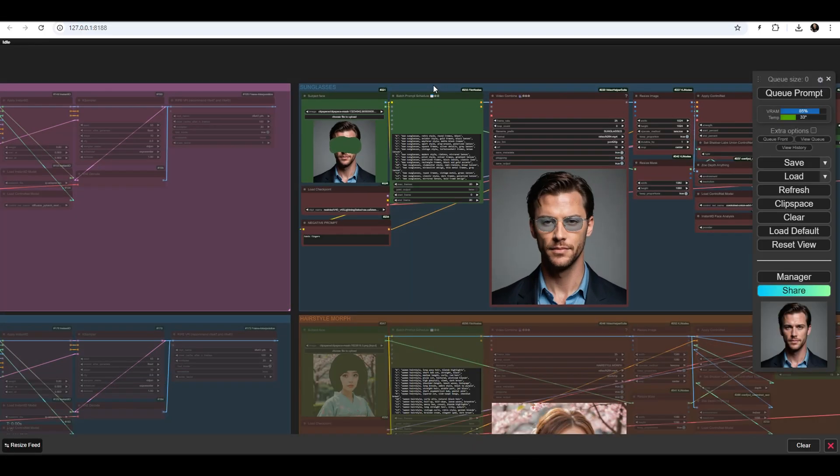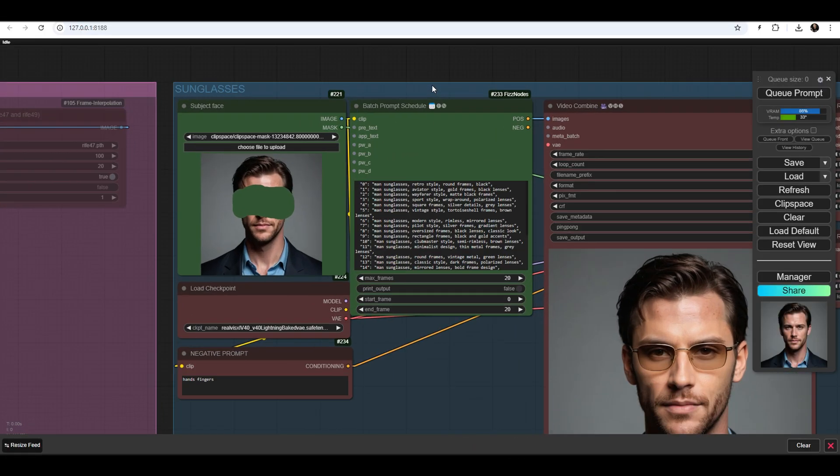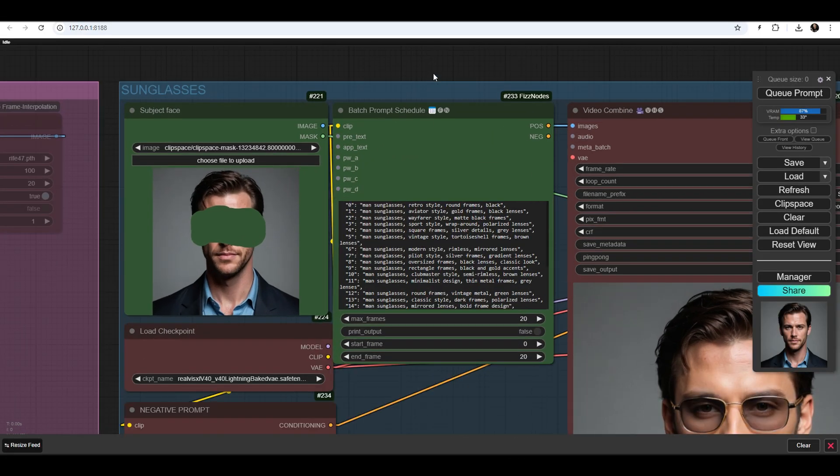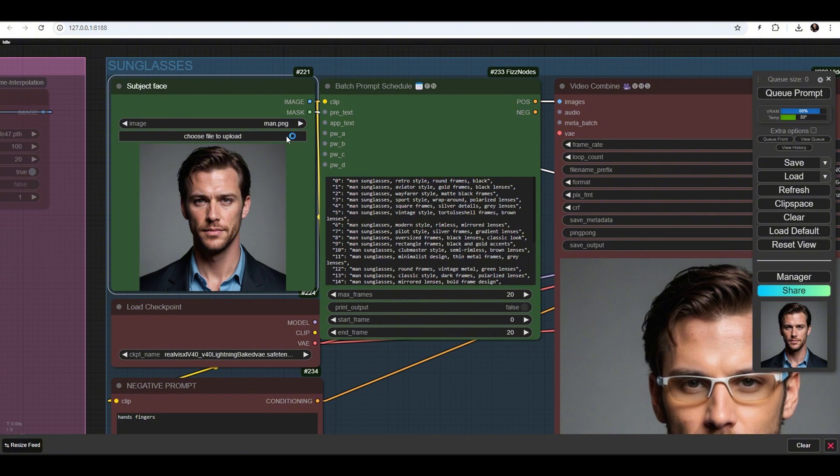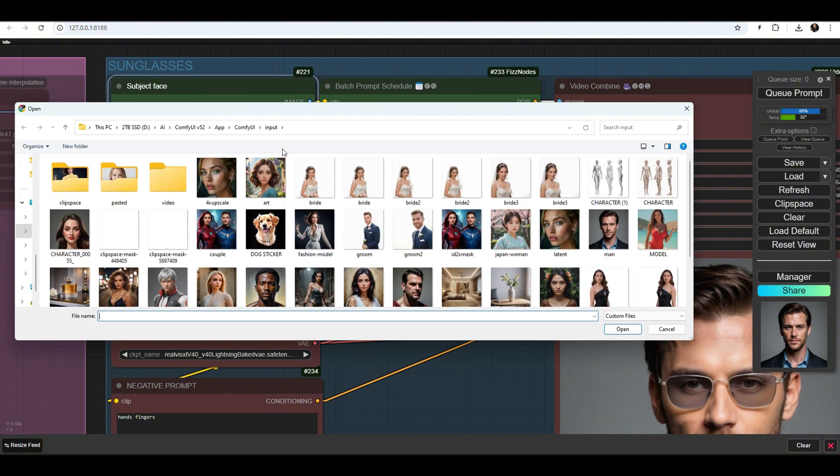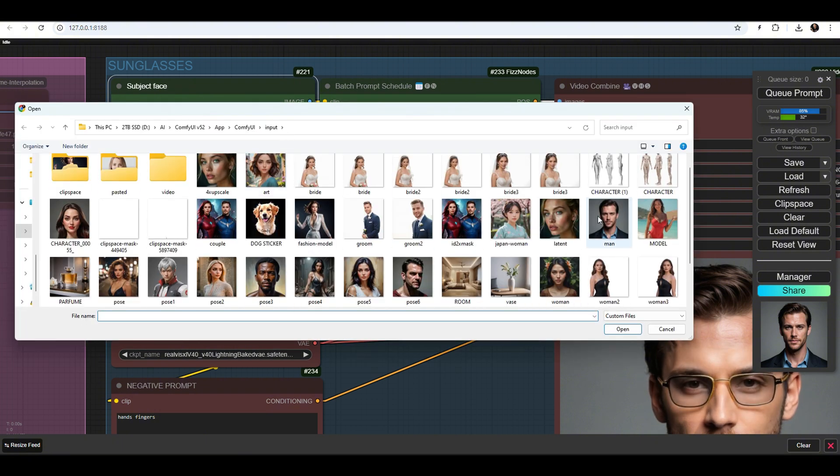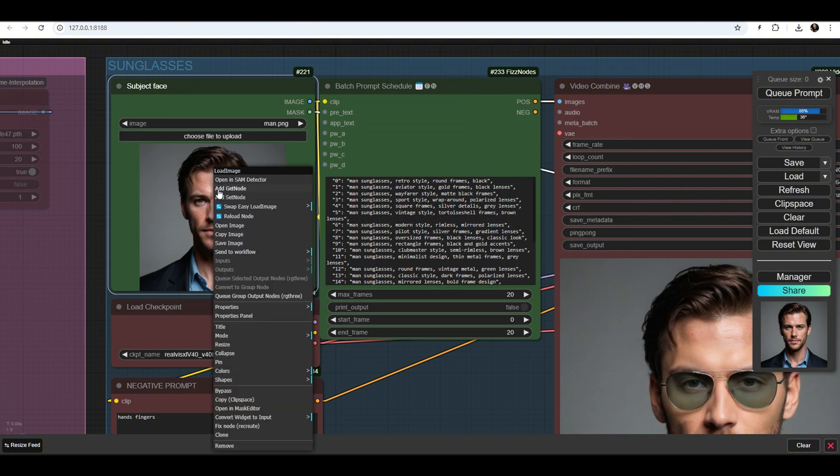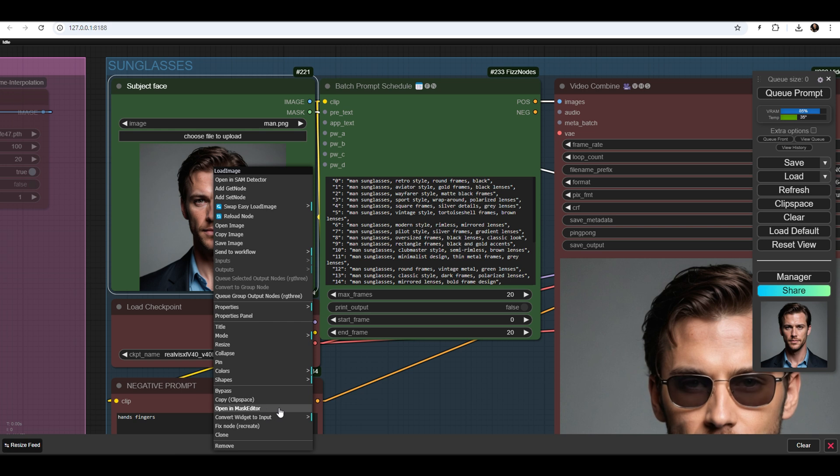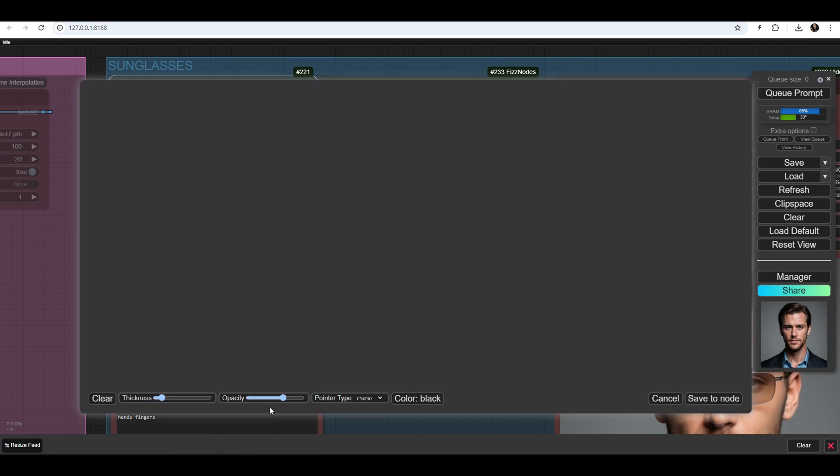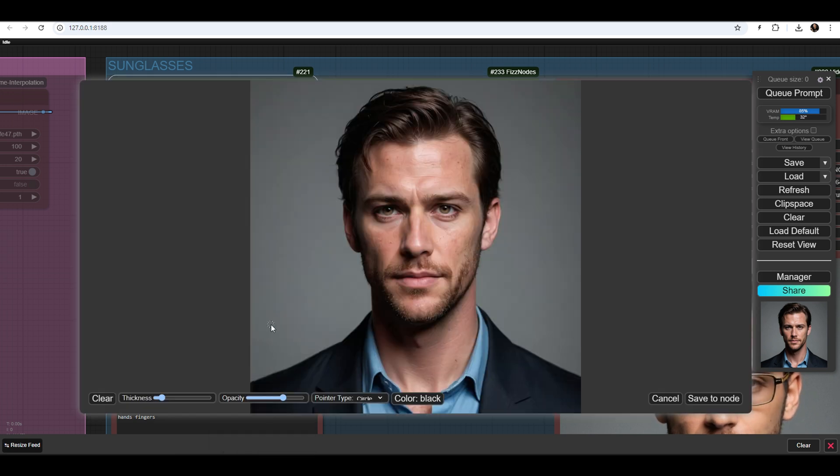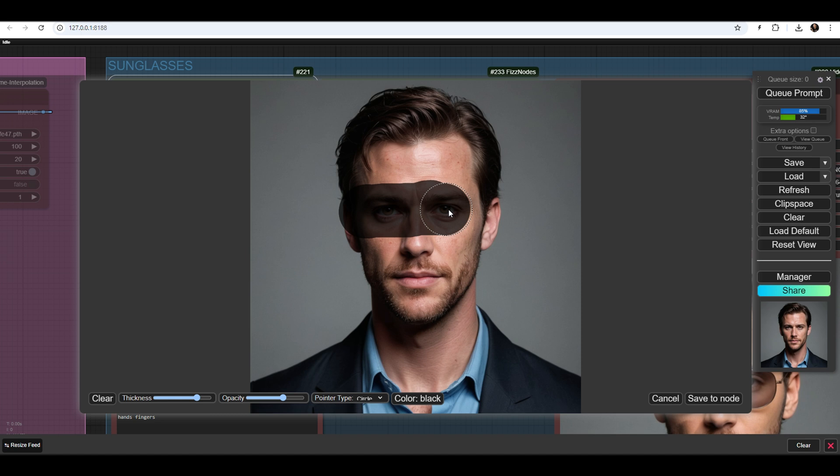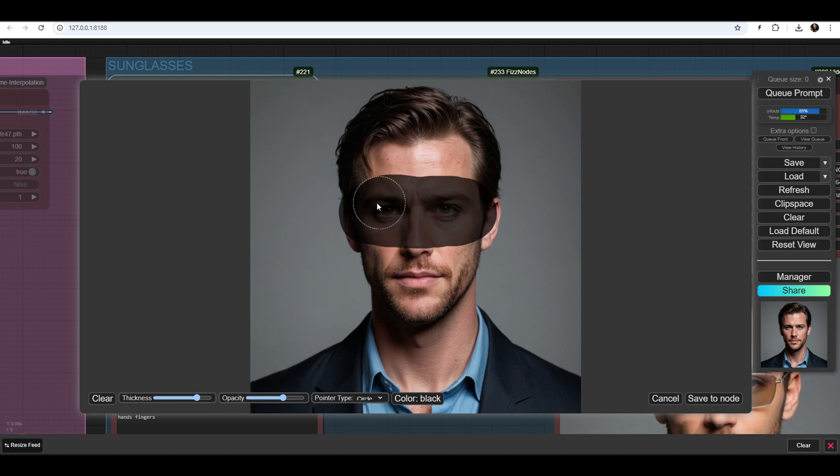I'll show you how to use the Sunglasses workflow group. Upload a photo, right-click on it, and select the Open in Mask Editor option. Mask the area you want to change, in this case, the areas around the eyes. Once you're done, you can start the process.